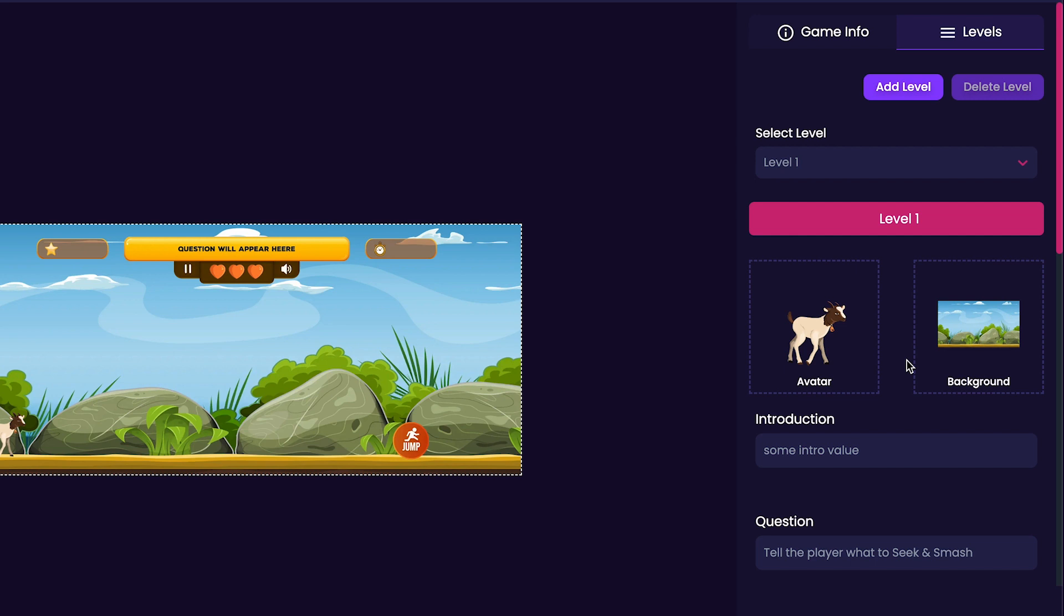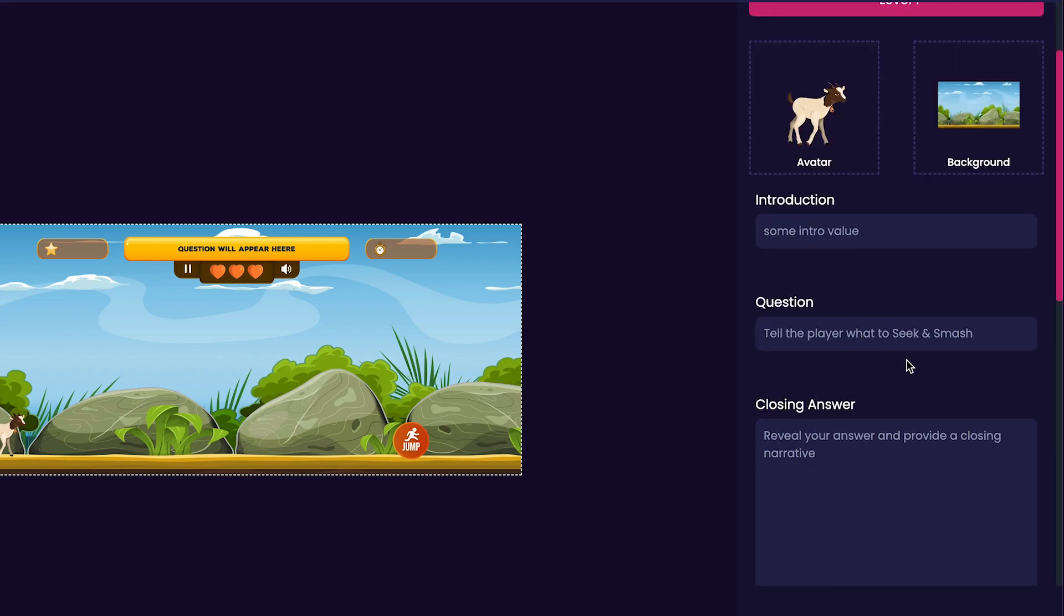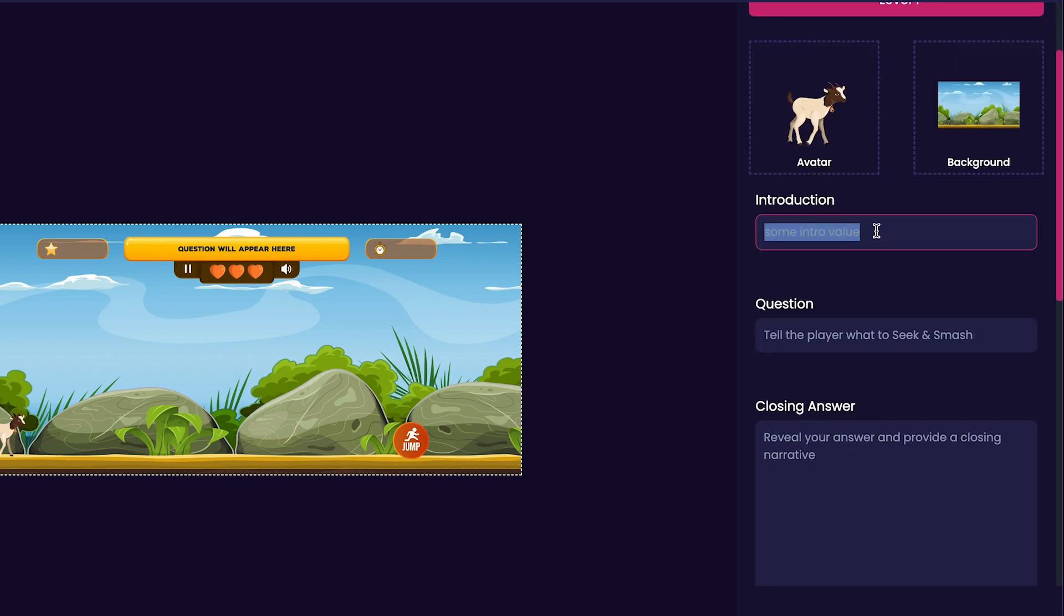Because of this, we can skip to customizing the introduction. For this level's introduction, I'm going to put 'Avoid the arrows and collect fruits and veggies.'